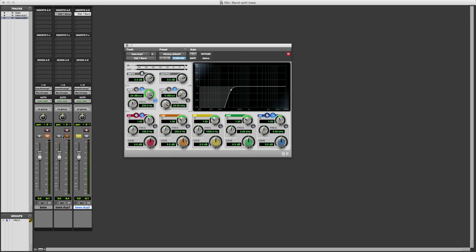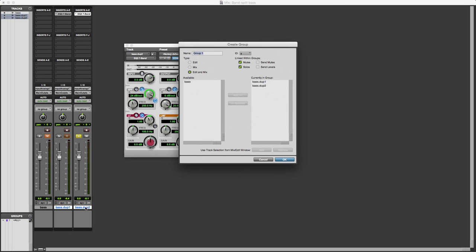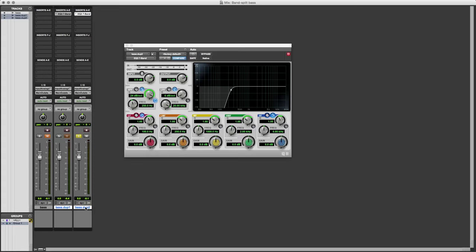What we'll do now is just listen to those tracks in comparison. So I highlight both of those, I can make them into a group, so now I can solo them on and off together, so we can compare these two versions. Let's start with the original.